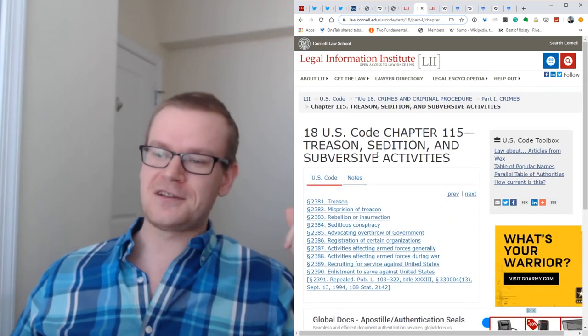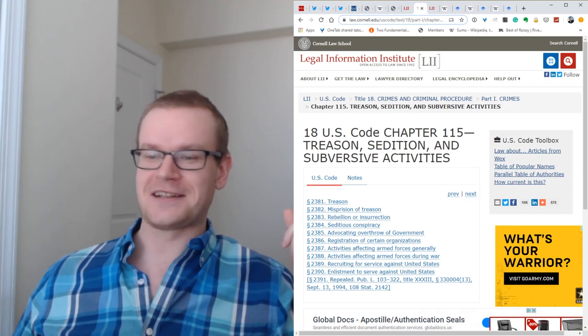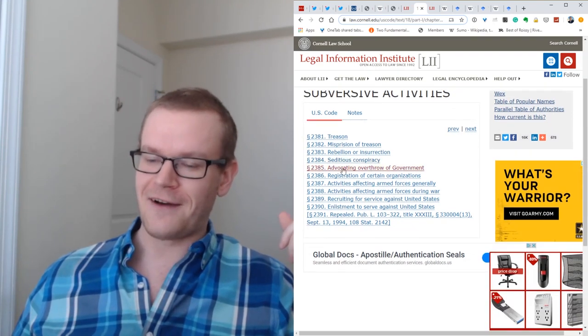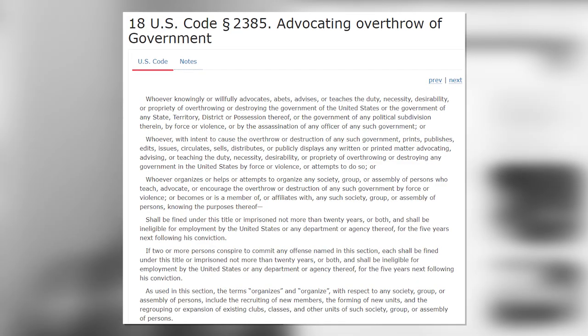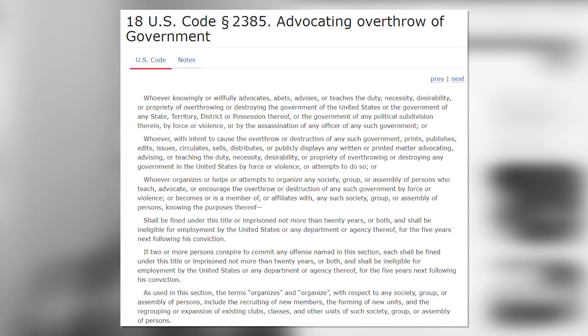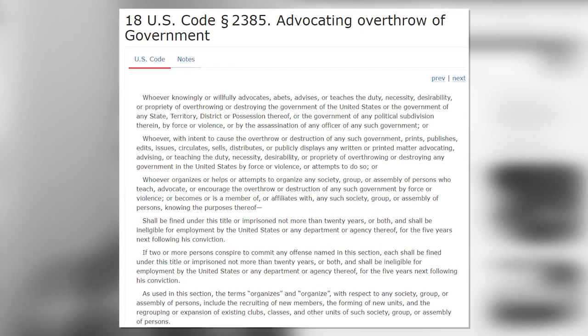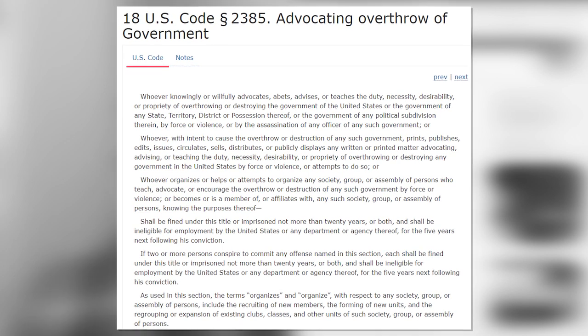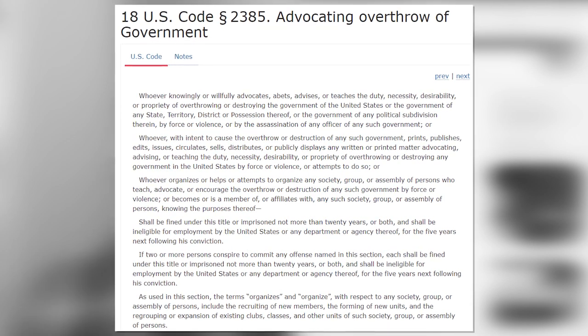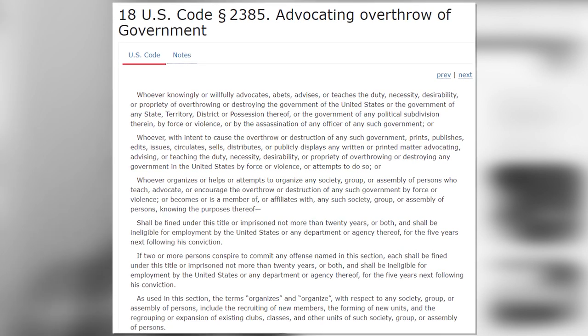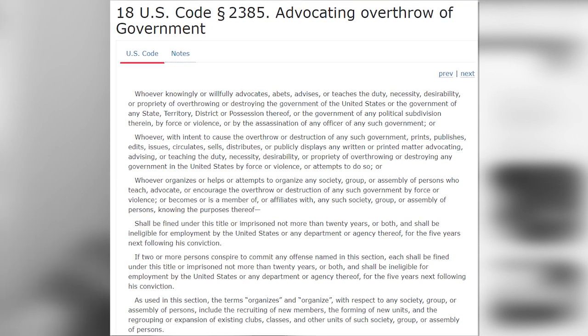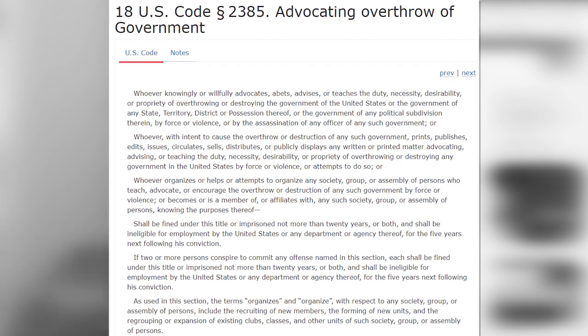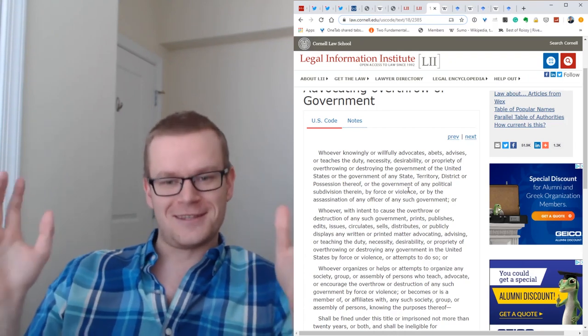I looked at this. This is the collection of subversive activities. I looked at 18 USC 2385, advocating the overthrow of the government. And let's look at what it says. Whoever knowingly or willingly advocates, abets, advises the duty, necessity, desirability, or propriety of overthrowing or destroying the government of the United States by force or violence, or by the assassination of any officer of any such government.